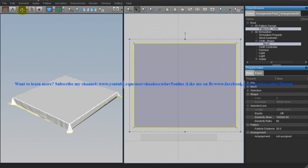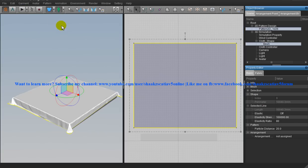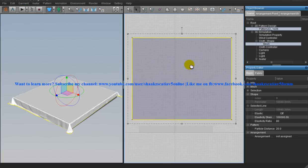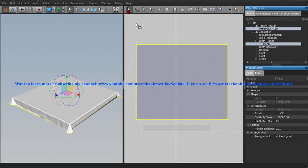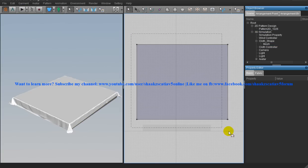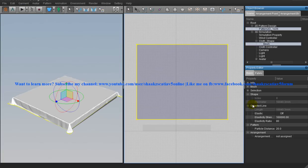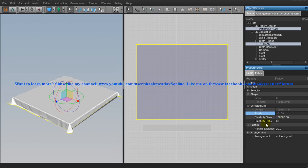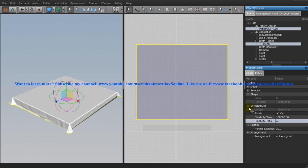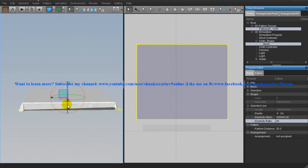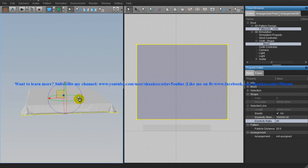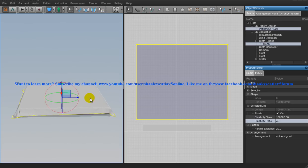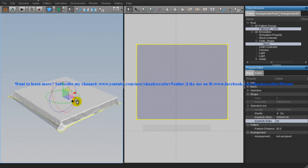Once you are done with the simulation, make sure you pause it. Once you are done, select the selection tool and select the whole thing. Here on the elastic, give the elastic ratio as say 45, and once you are done with that make sure that all the edges are satisfactory.